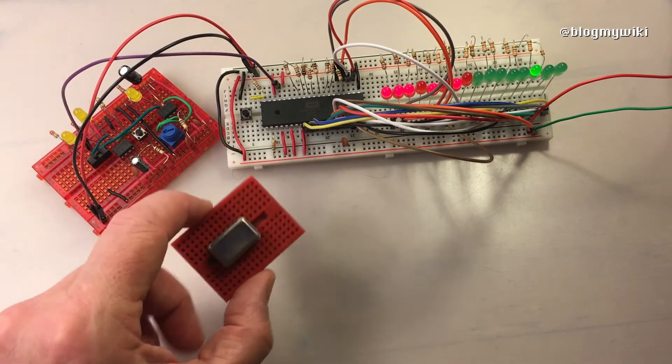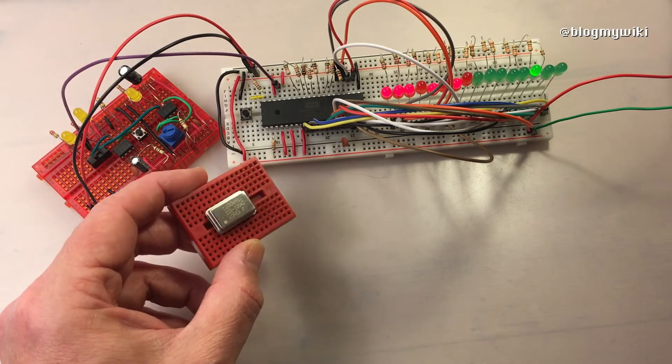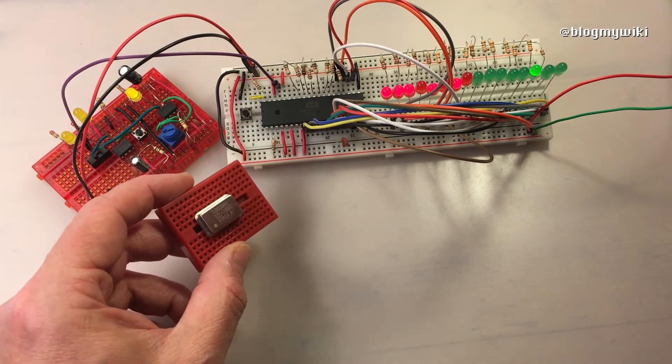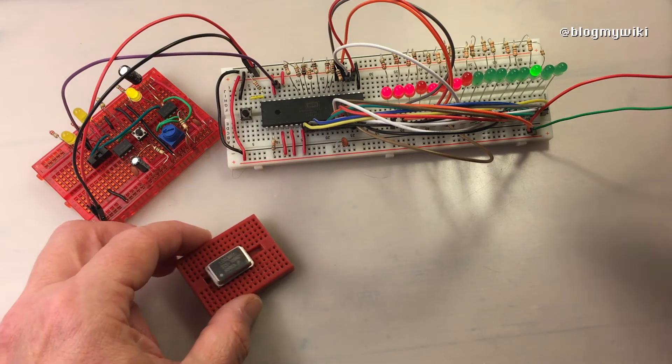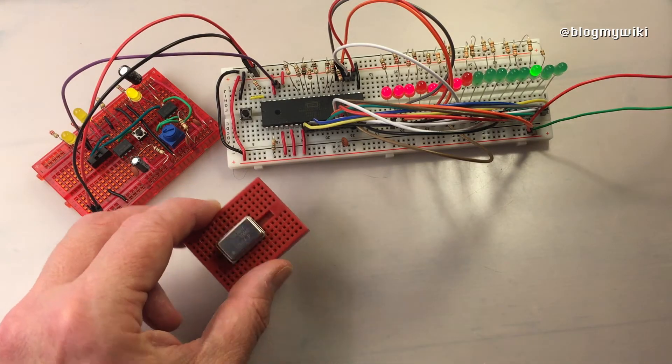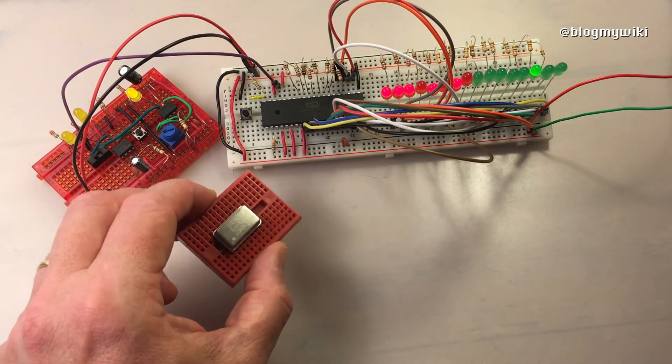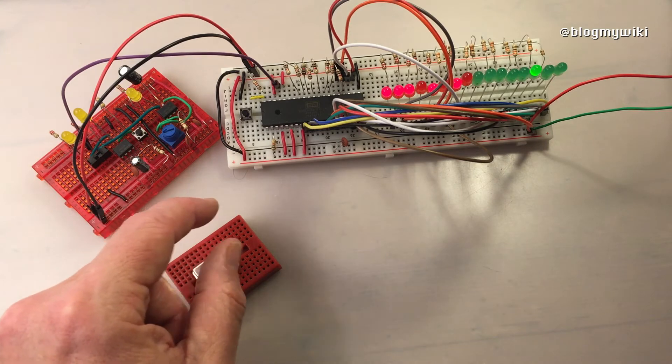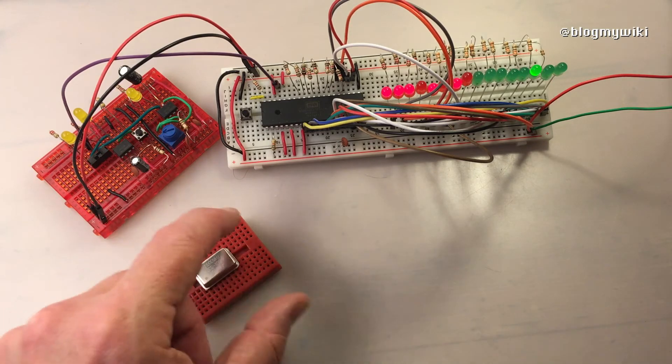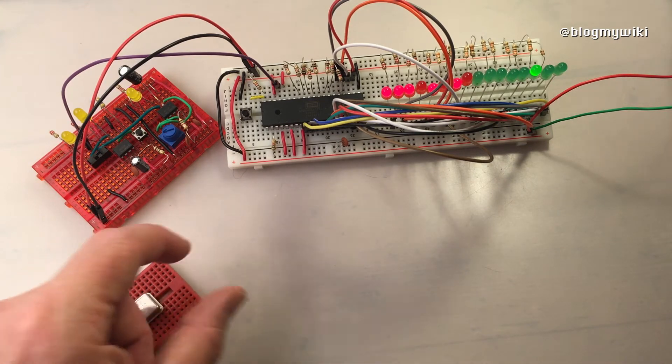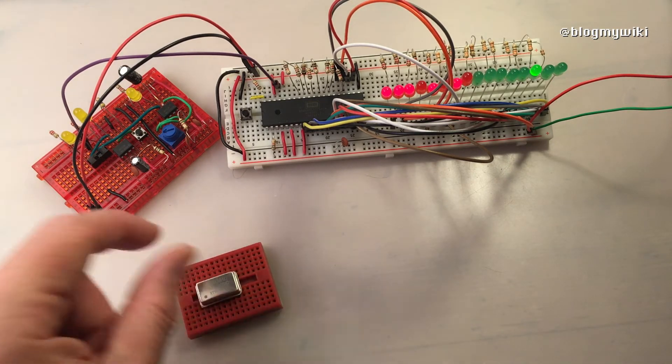The 16 LEDs here are connected across the address bus, and you can see the processor scanning each address. In effect it's just counting in binary, which is quite nice and relaxing to watch.